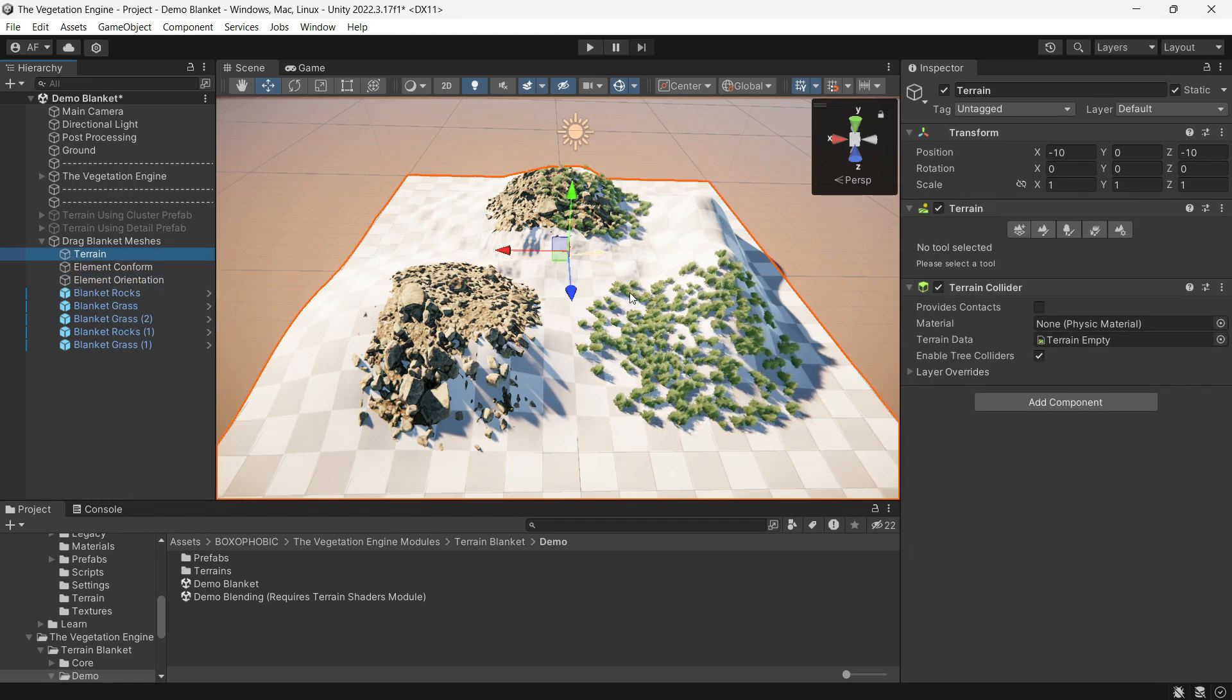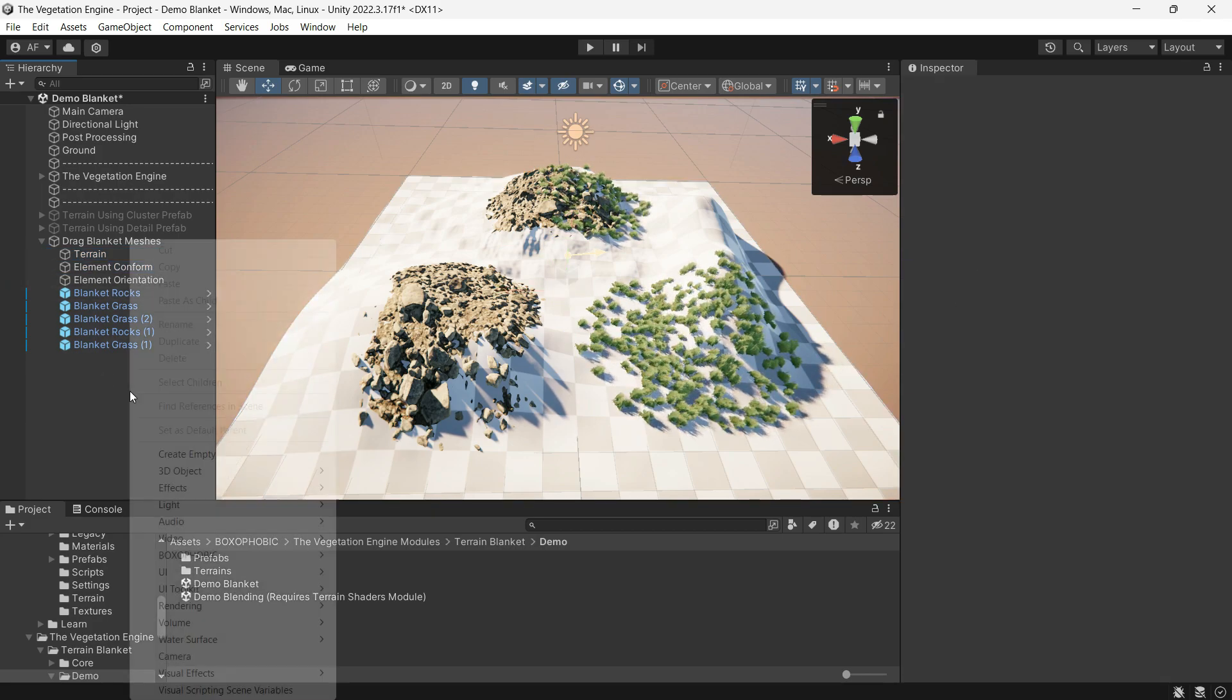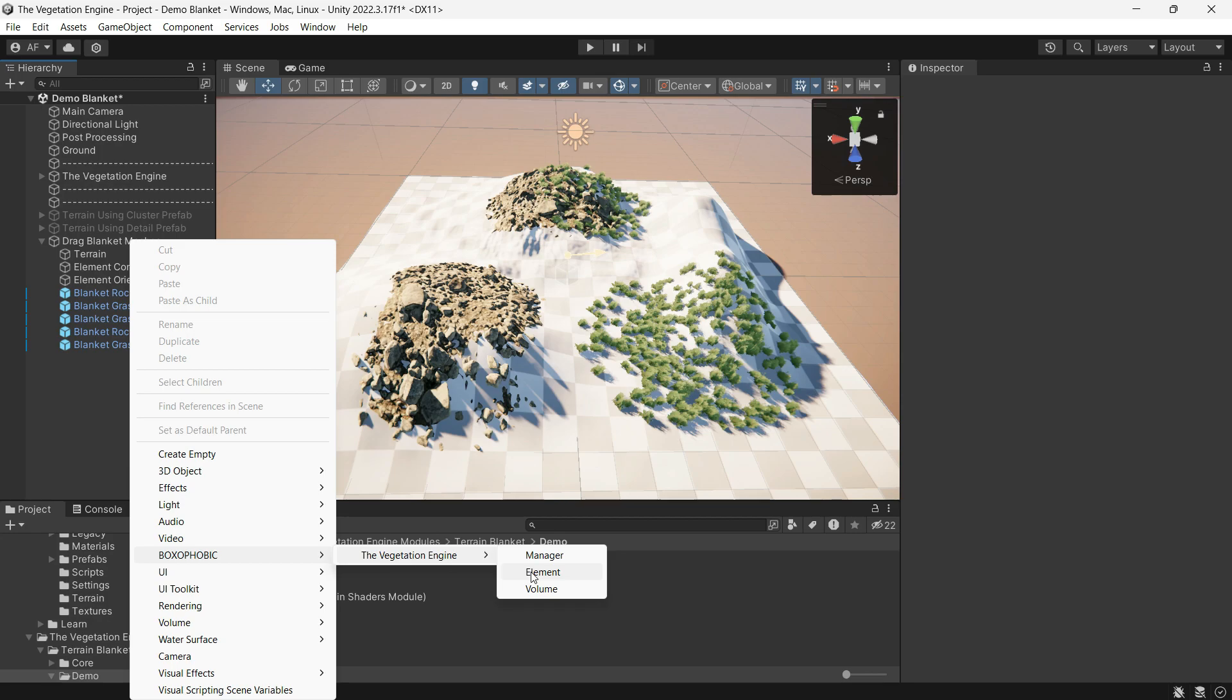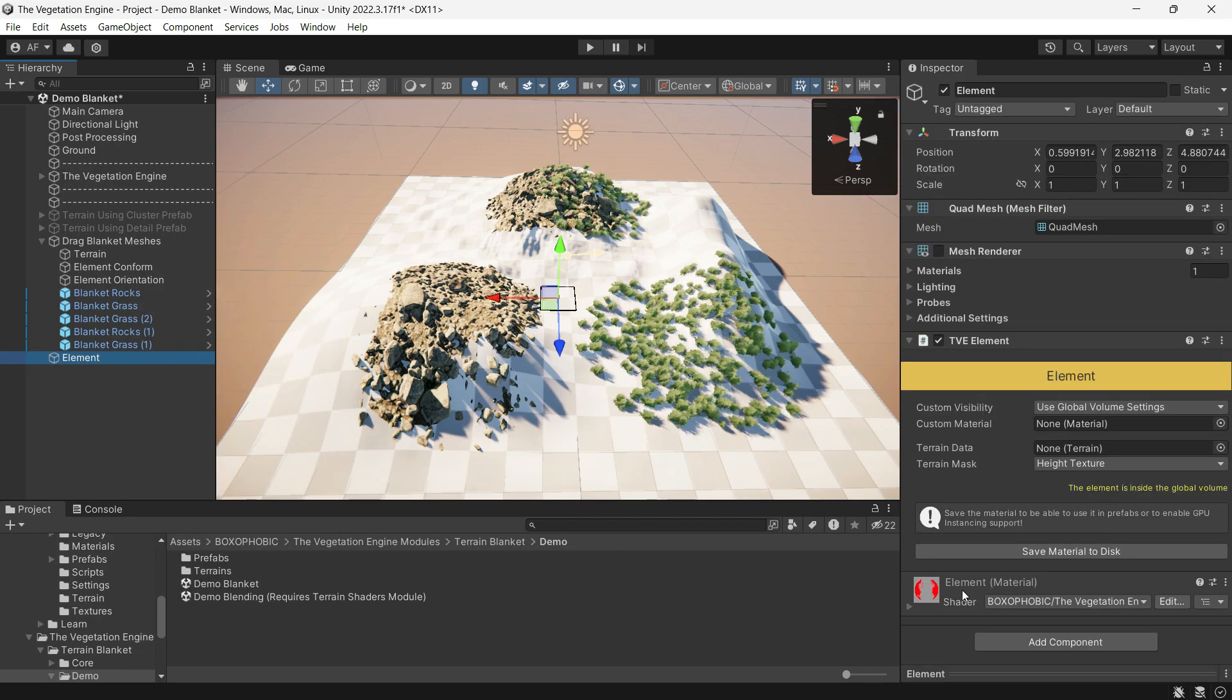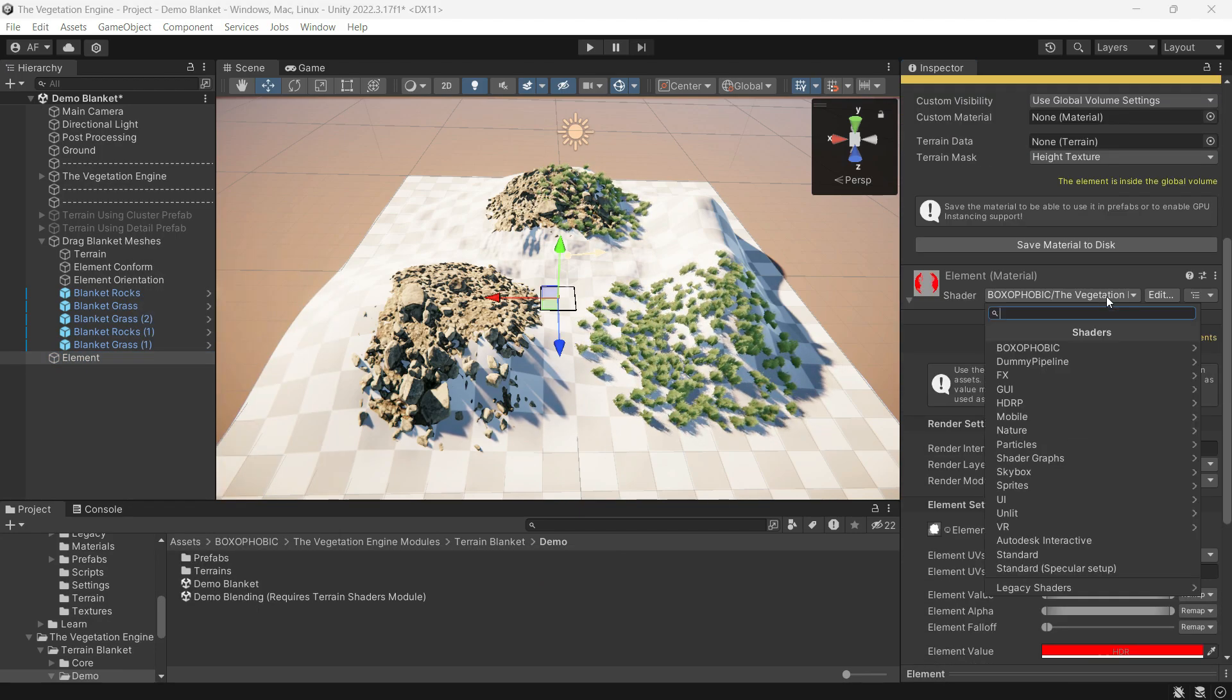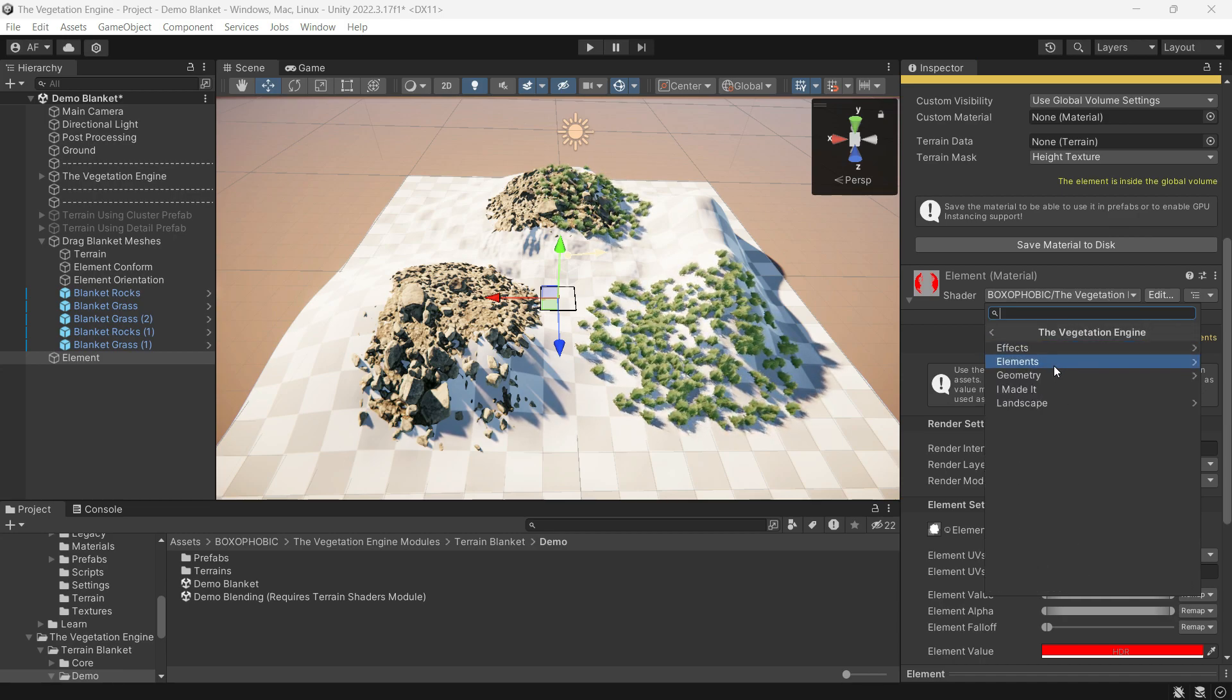These two are preset, but you can create these elements from Boxophobic TVE Elements. The default setting is colors tint, but it can easily be changed to vertex conform train.